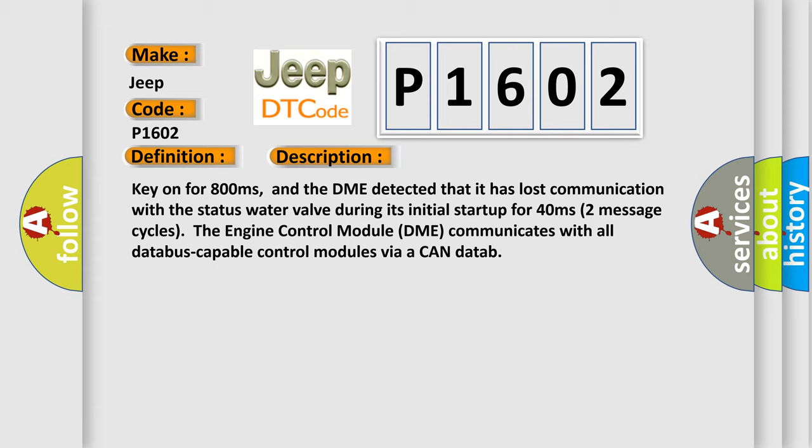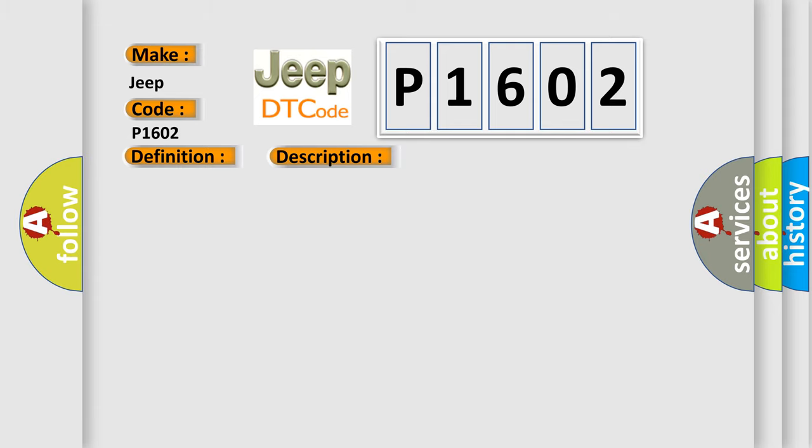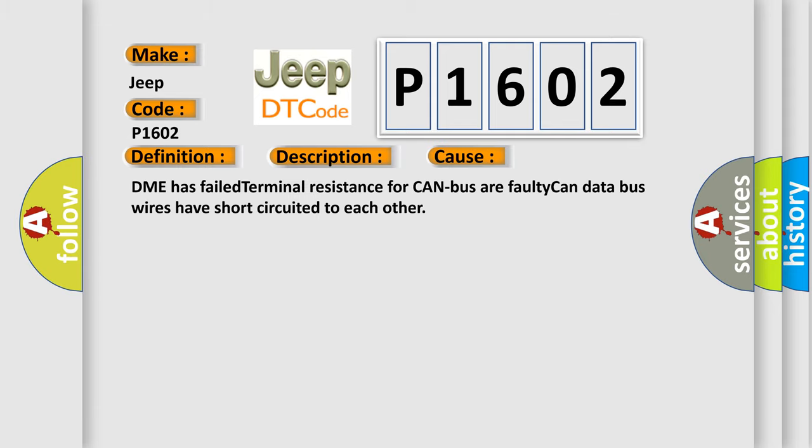This diagnostic error occurs most often in these cases: DME has failed terminal resistance for CAN bus, or faulty CAN data bus wires have short circuited to each other.